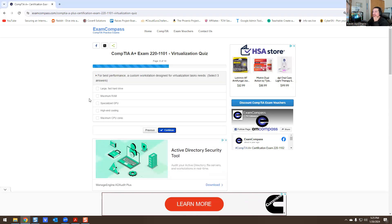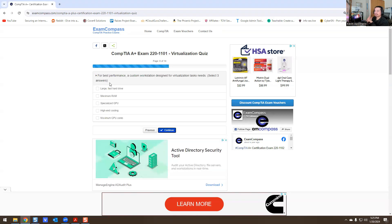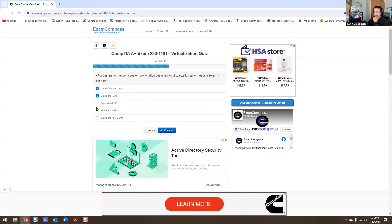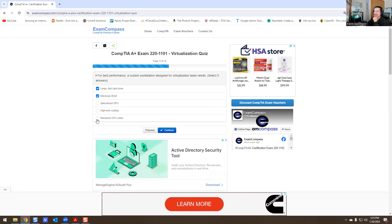For the best performance, a custom workstation designed for virtualization tasks needs what? Obviously you need a super fast hard drive, so large fast hard drive. Memory is allocated from your personal PC, so you're going to need maximum RAM, which is random access memory. You need a specialized GPU - not really. High-end cooling - no. CPU - yes, central processing unit.